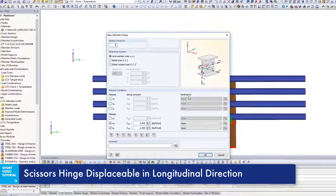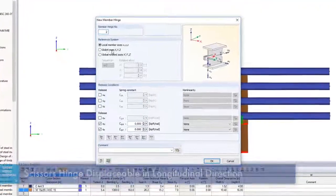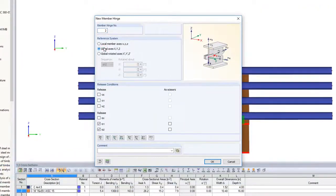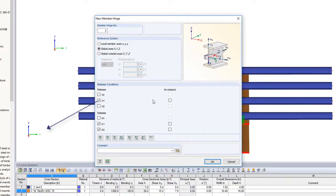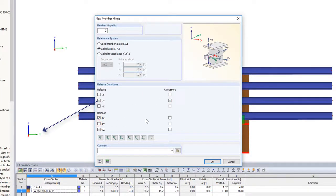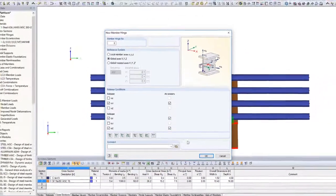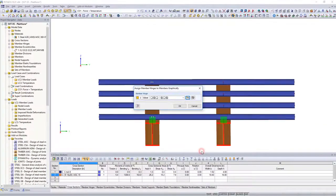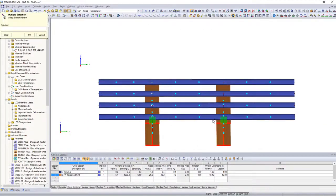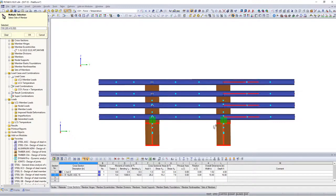In this example, another scissors hinge with flexibility in global wide direction is assigned on the other side of the beam. It is thus ensured that the longitudinal displacement is in one direction and restraints due to temperature are avoided.